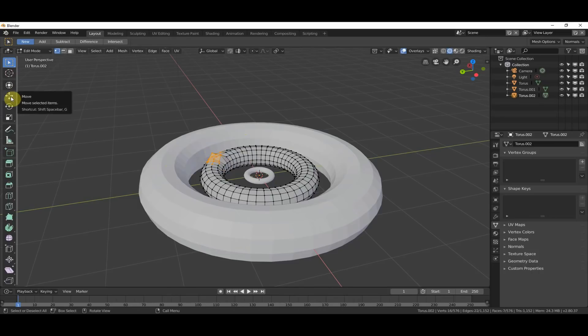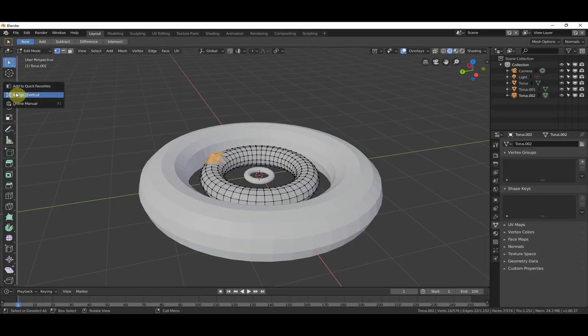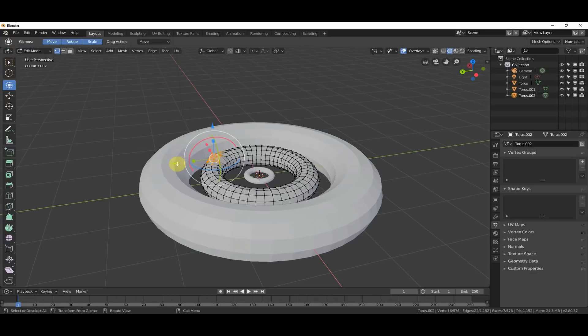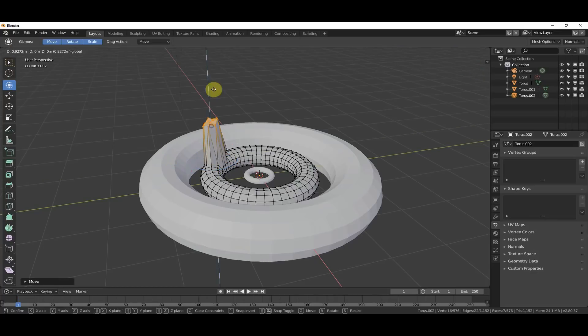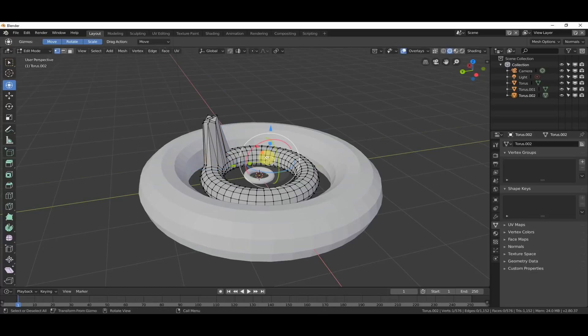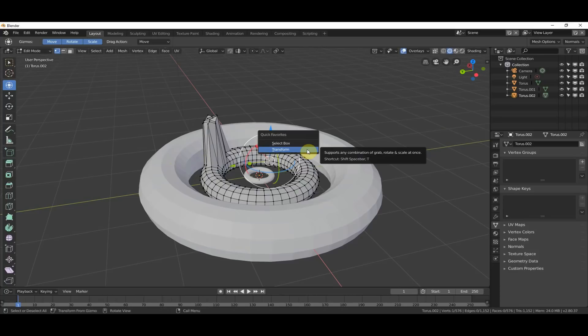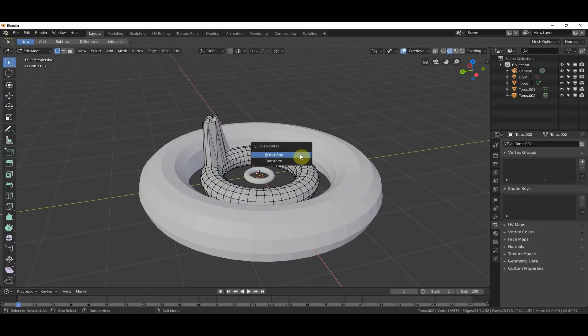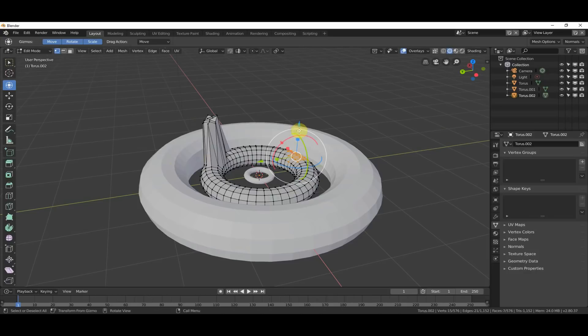And you could also map any one of these to it. So, I could do a quick add, add to Quick Favorites here. So, now, I have both the Transform tool, and the Move tool, and the Select Box tool, all in one place.